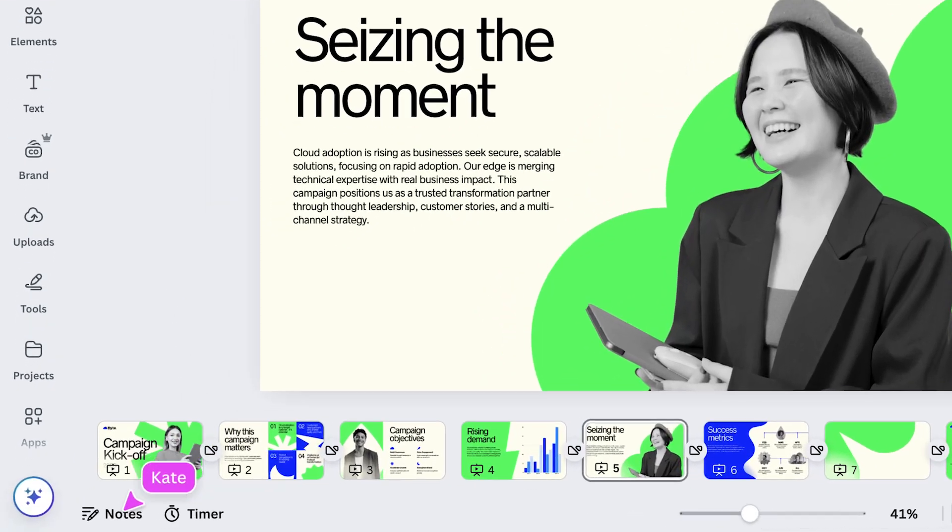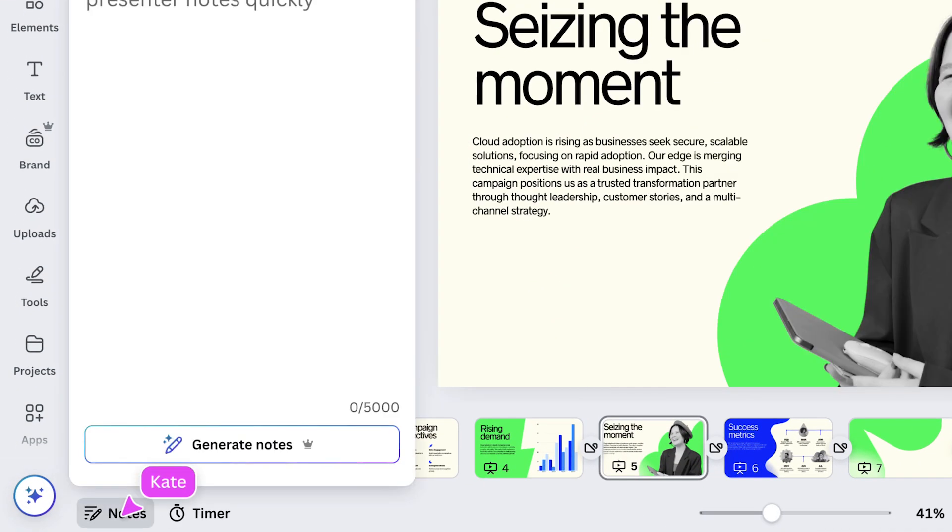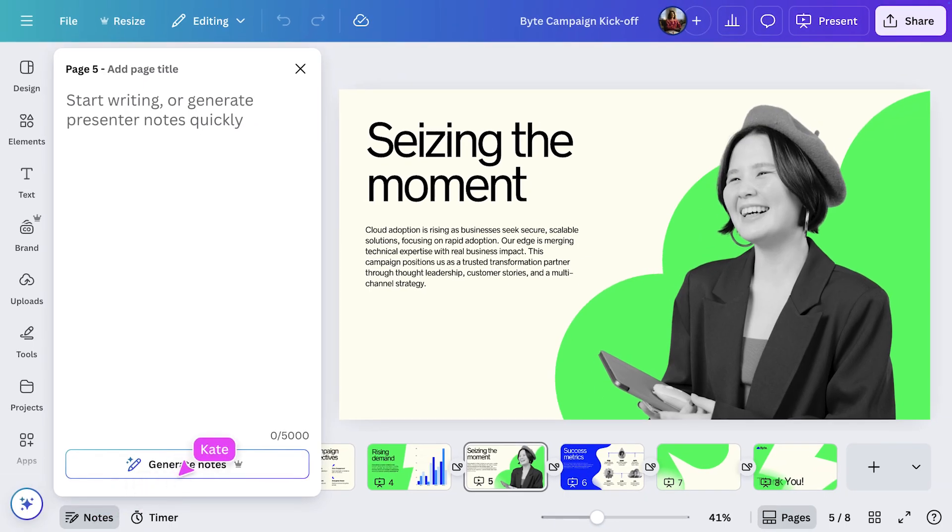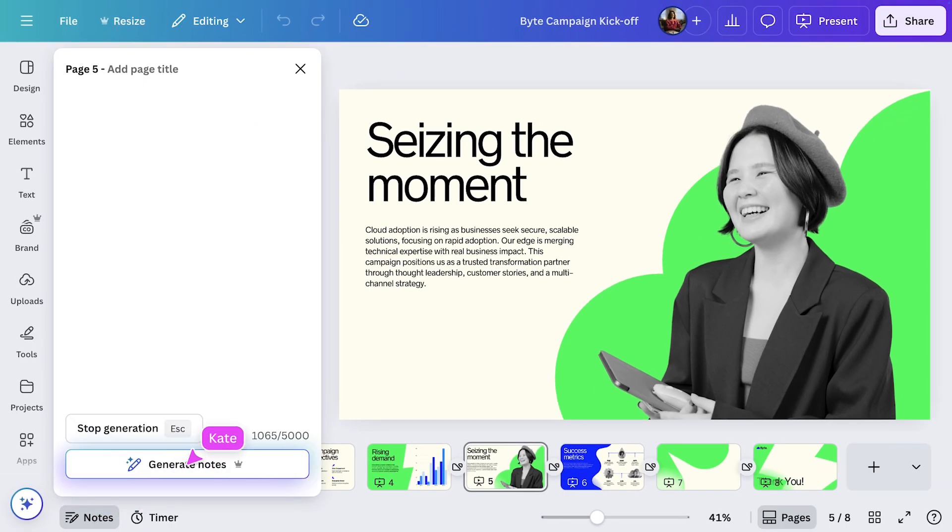Let's open the presenter notes to get set up for the delivery. Down the bottom, I'll select Generate Notes. And MagicWrite instantly creates a helpful script to guide my talking points.